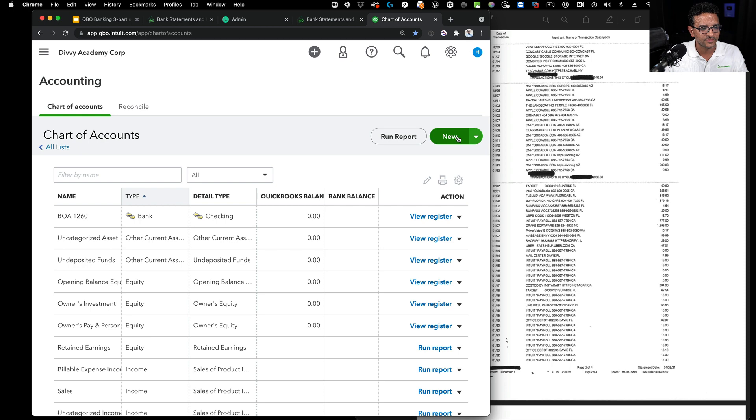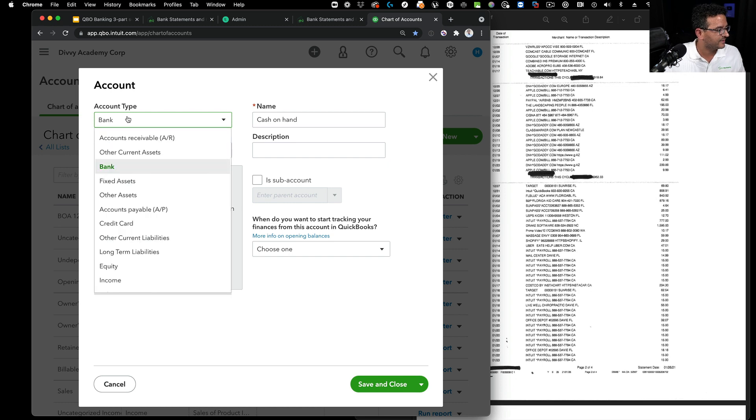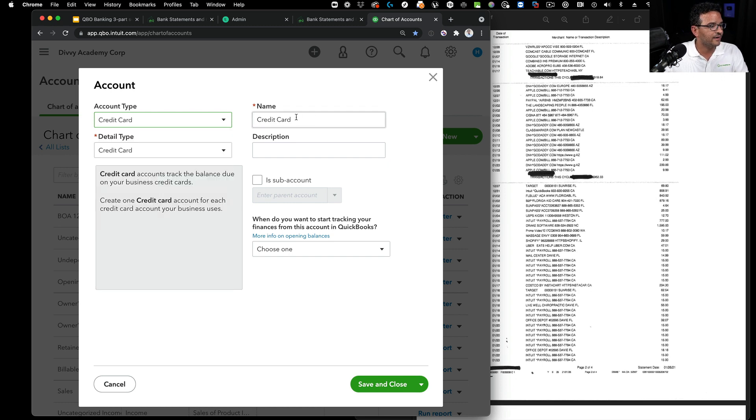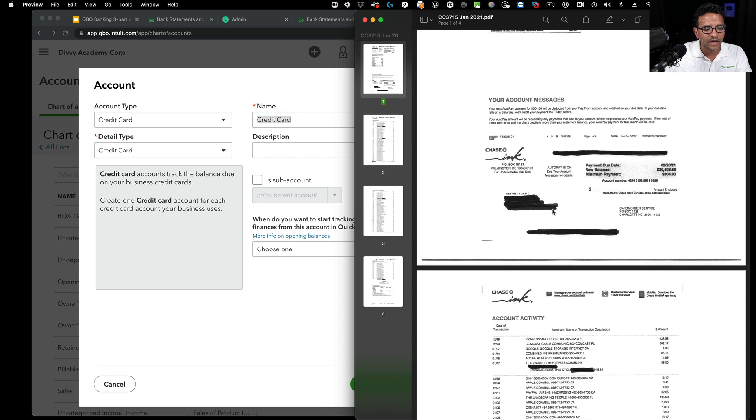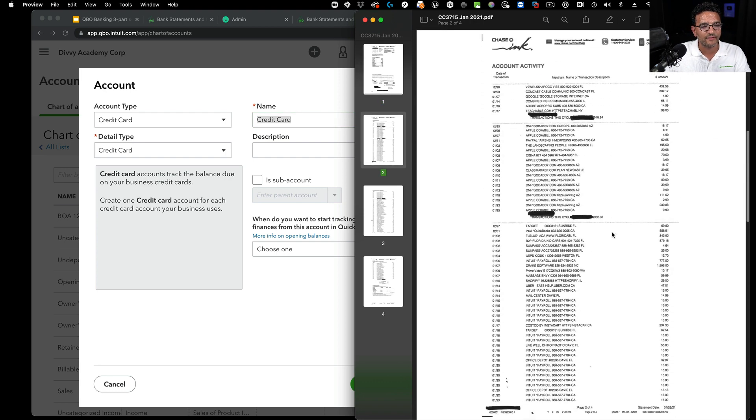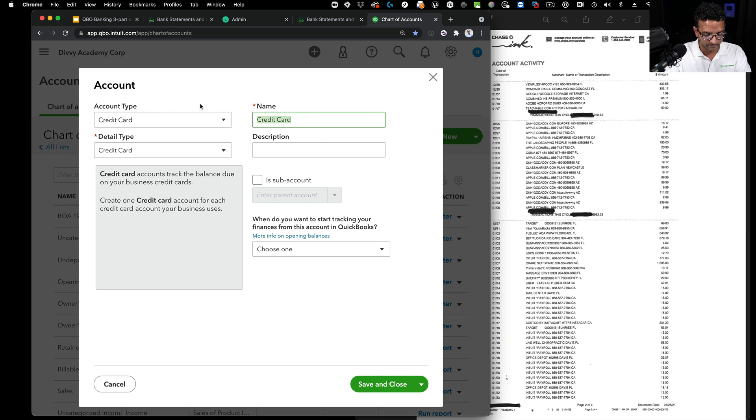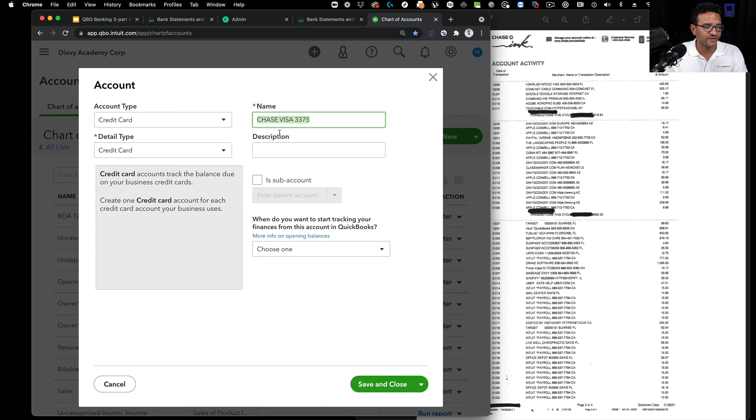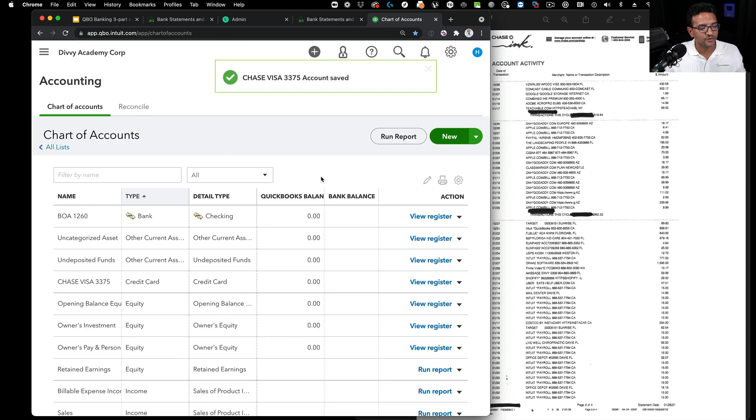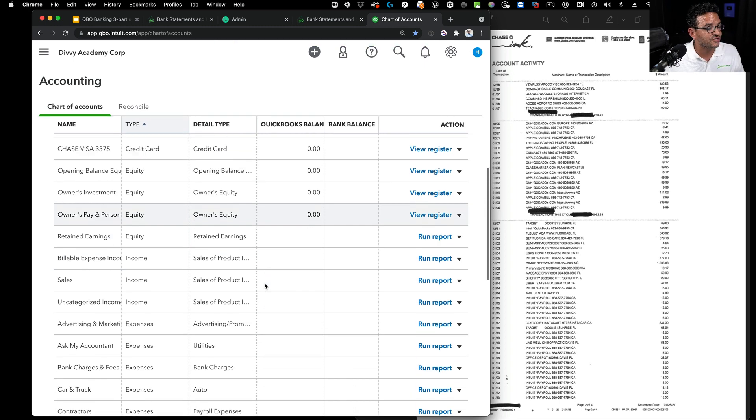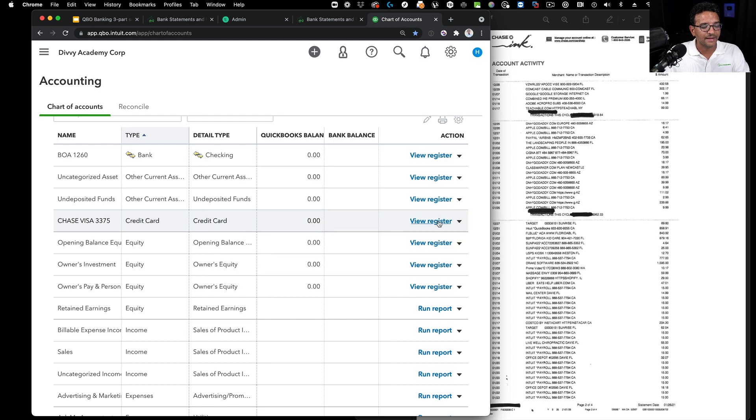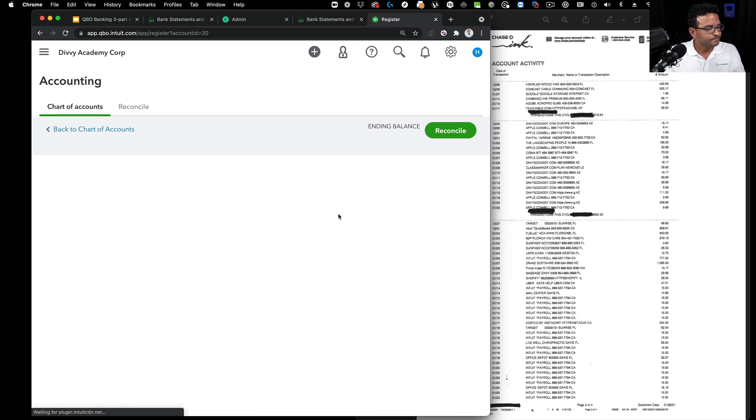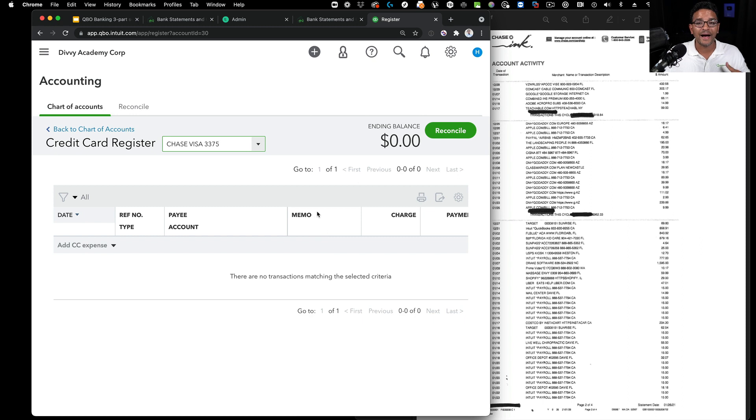I'm going to create an account from scratch. Click on the new button, then switch from bank to credit card. I'll call this one Chase Visa 3375, capturing the last four digits of the credit card from the bank statement. That's the nomenclature I like to use. I'm creating the credit card, not dealing with beginning balances yet.